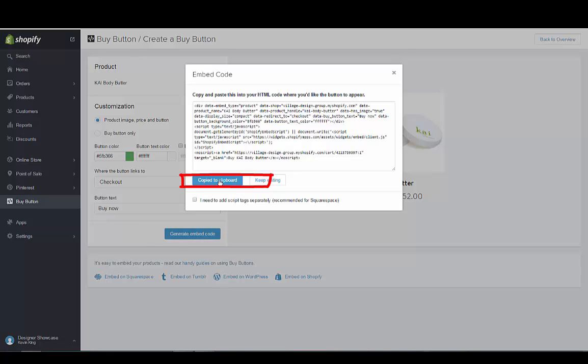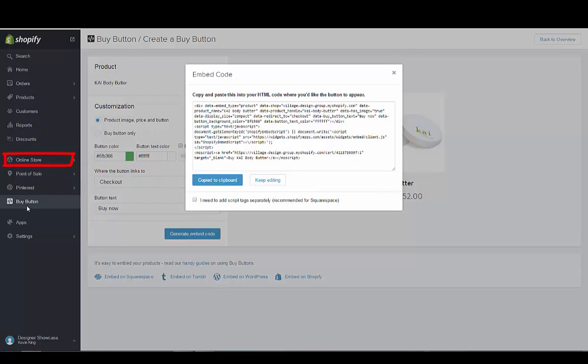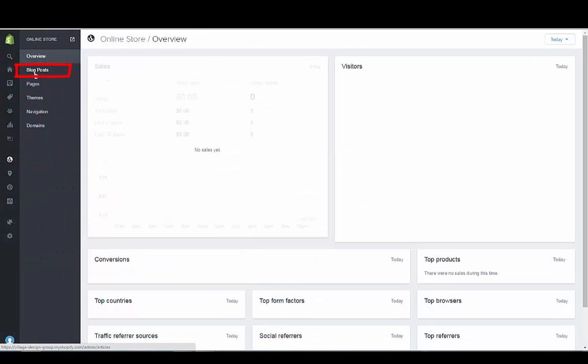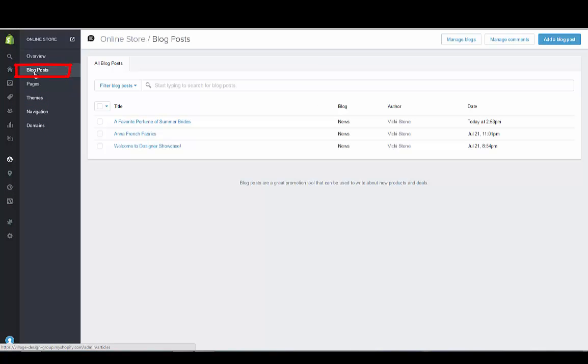Then we go to our blog post. I've actually added it into this blog post but I'll do it again so it shows you how you do it. If we go to our online store right here, we go to our online store and we go to blog post. We're just going to click on this blog post.